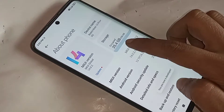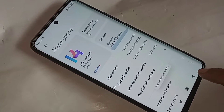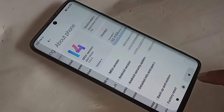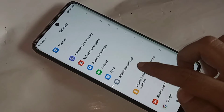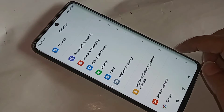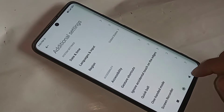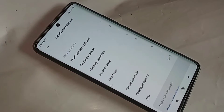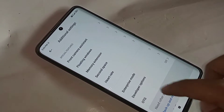Then click back and scroll down — you can see an option called Additional Settings. Go to Additional Settings, scroll down, and you can see an option called Developer Option. Go to Developer Option, and you will see many options from here.